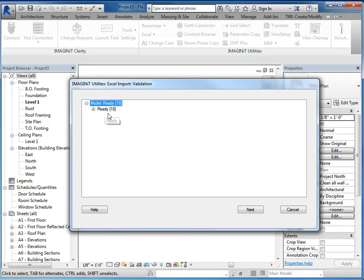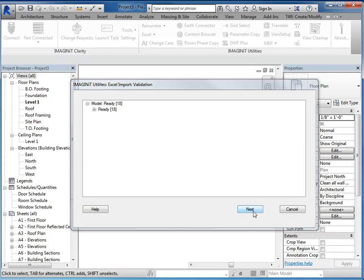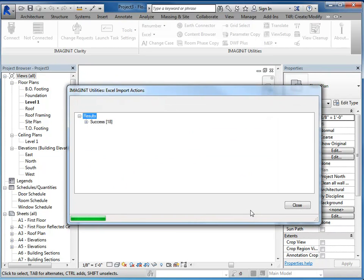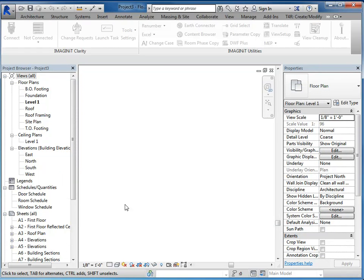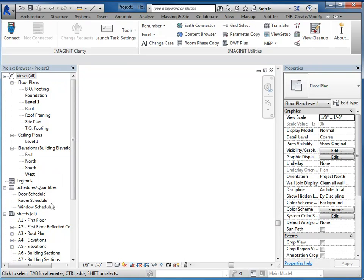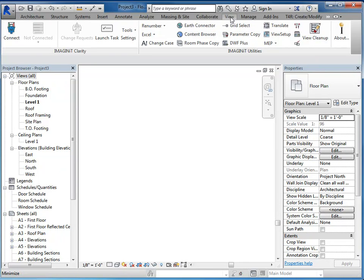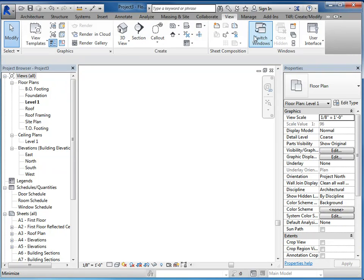You can go ahead and expand these and look at them if you want. So it's telling me that it successfully created them. If you don't already have a schedule, which I don't in here, I'll go ahead and create one. So that you can see that it did generate those new placeholder sheets.